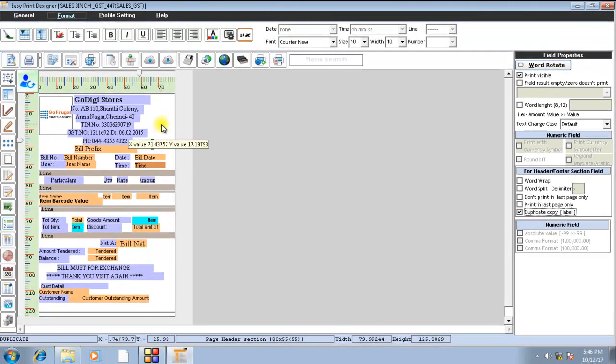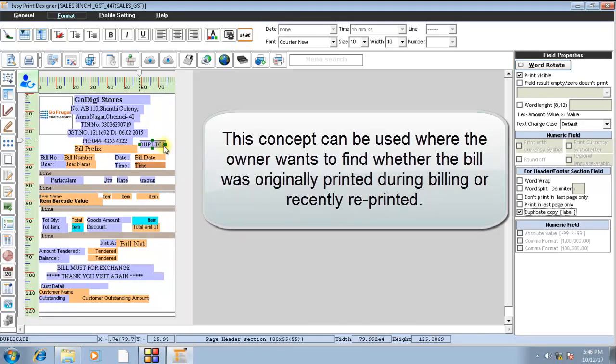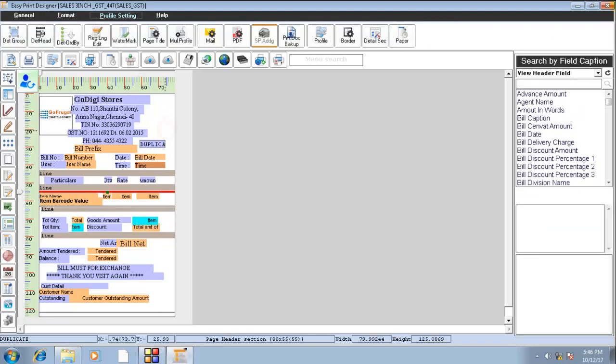By this, if you take a printout for the first time, this label will not be printed. If you print it more than one time, the duplicate label will be printed in all the copies that are reprinted.